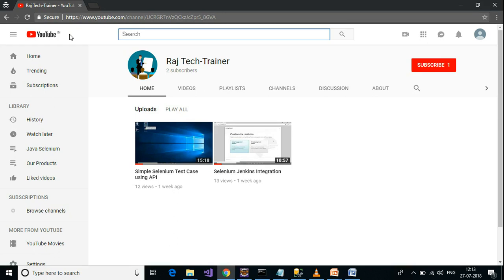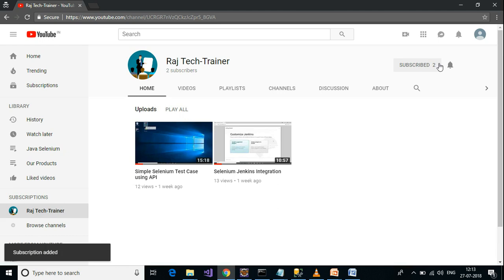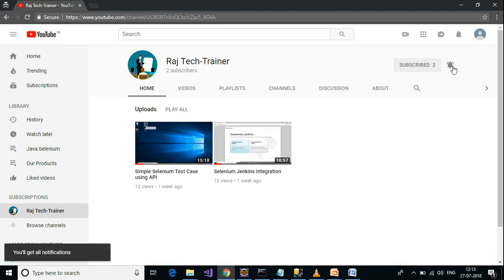Hello friends, welcome to another session of video tutorials from Raj Tech Trainer. Please subscribe and share the videos on this channel. To subscribe, hit the subscribe button and click on the bell icon to get the latest updates.